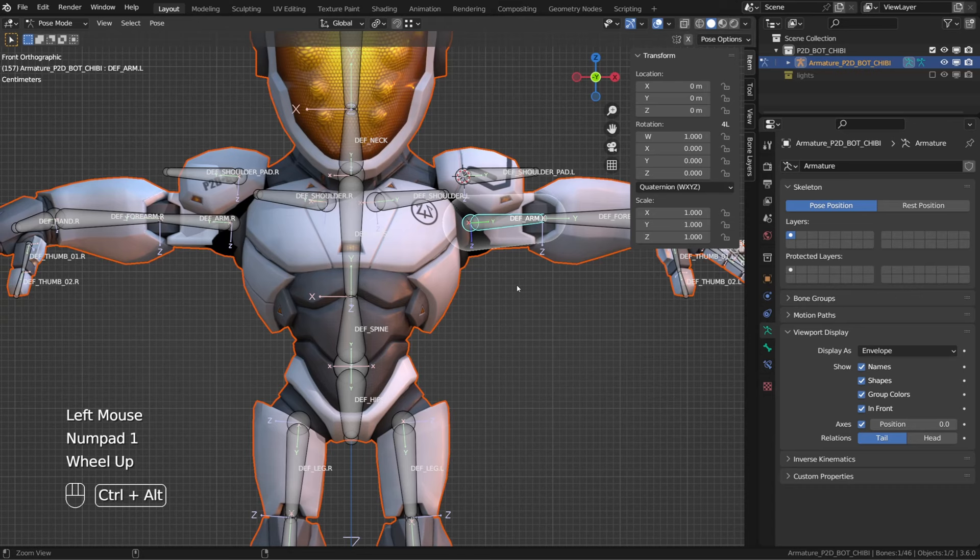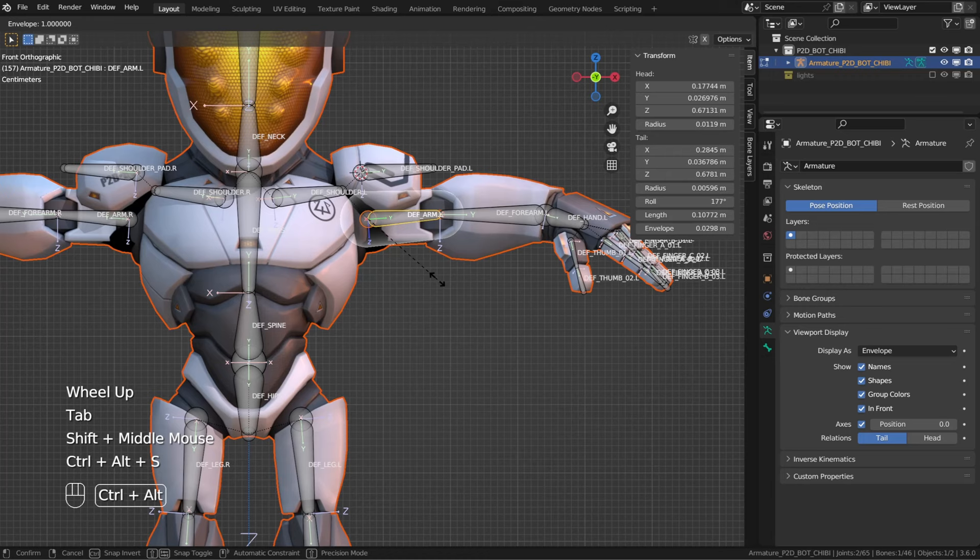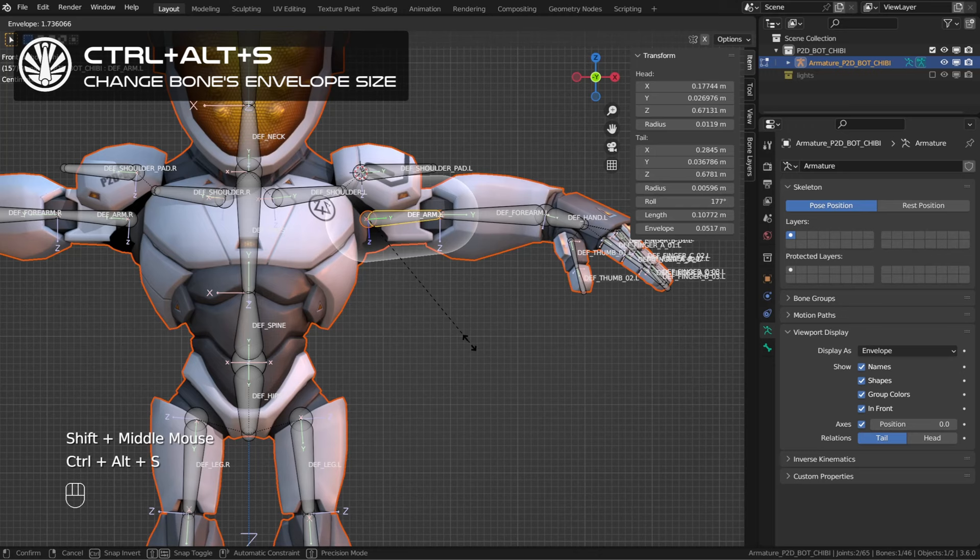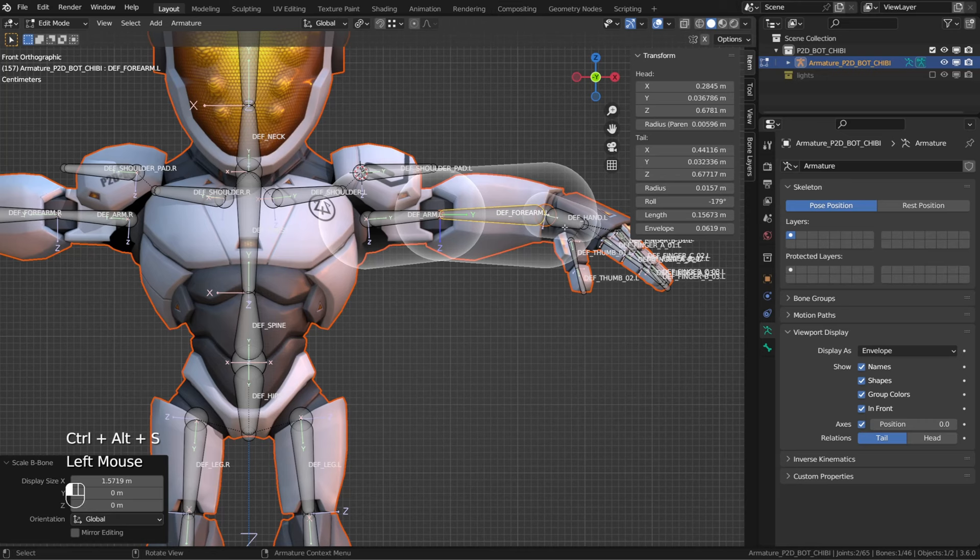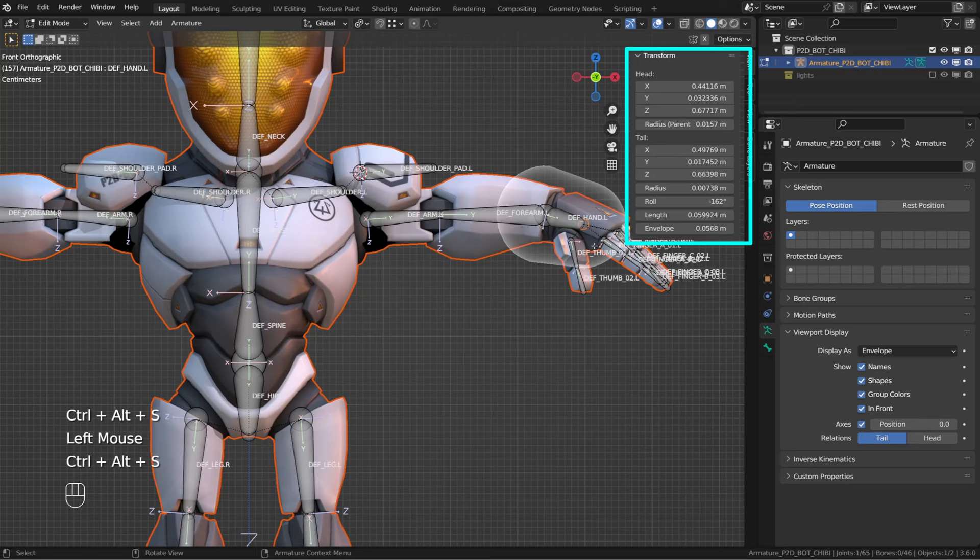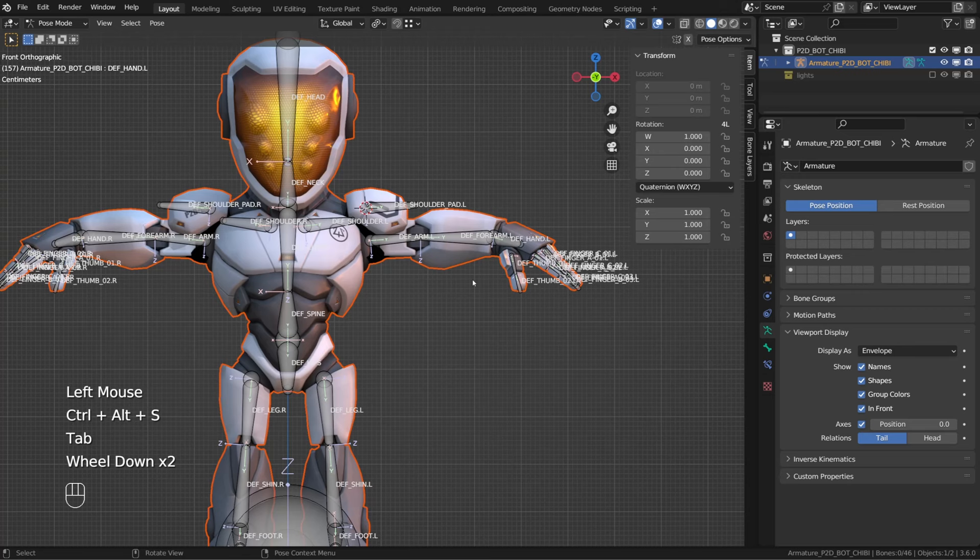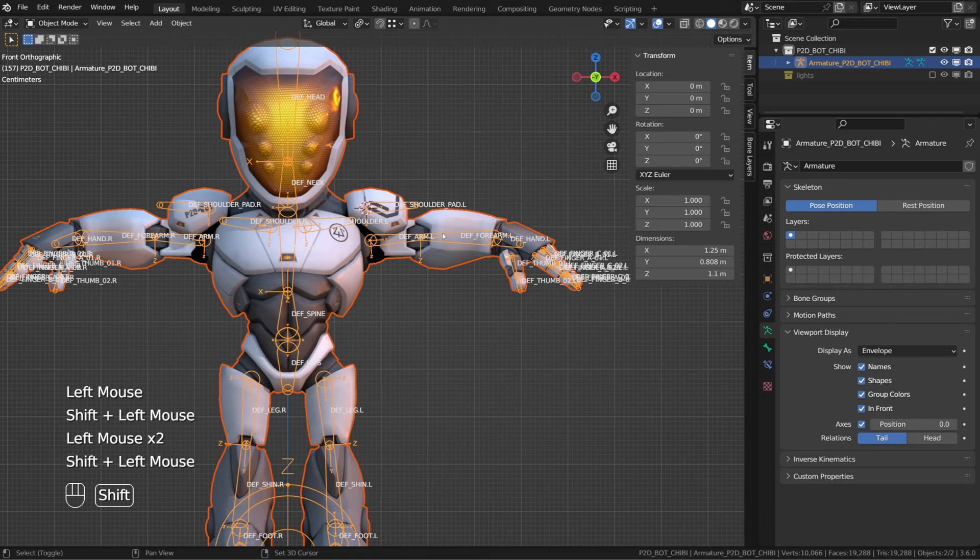Now we can change the envelope size of the bone by entering edit mode, press Control+Alt+S and you're now able to change the envelope size of the bone. As an example, I will increase the envelope size on the arm, the forearm and the hand so that it binds the mesh. You can also change the envelope size directly in the item panel. With that done, I will switch back to object mode. And I will reparent my character to the armature and choose with envelope weights.